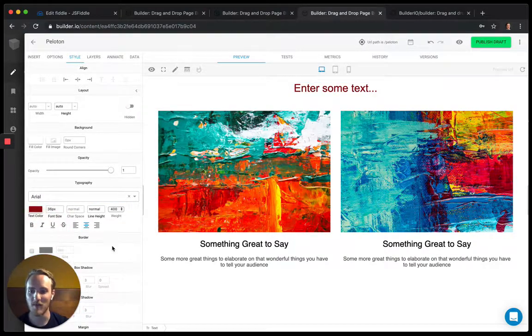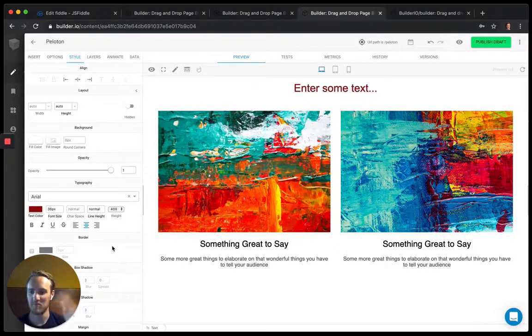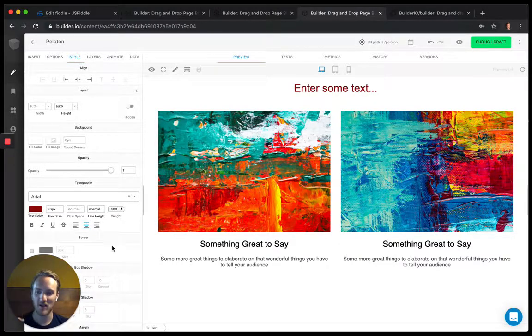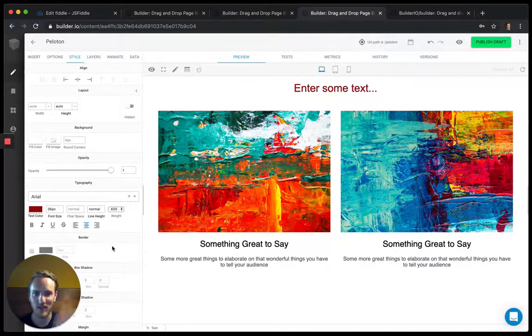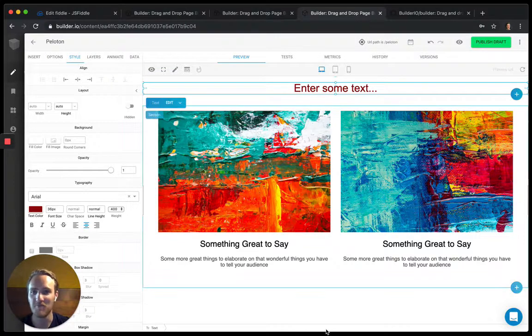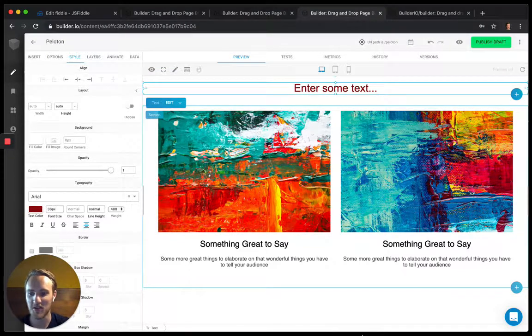Set up your project, tag your React components, and let them drag and drop and publish pages. Pretty much as simple as that.